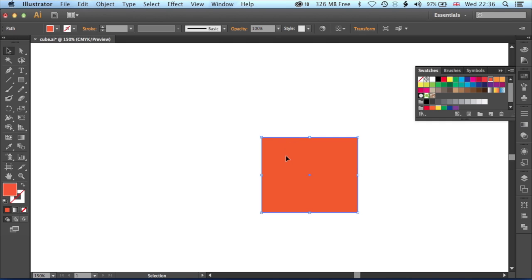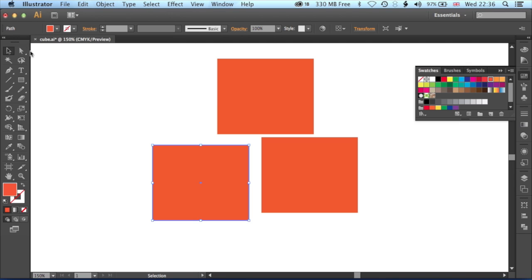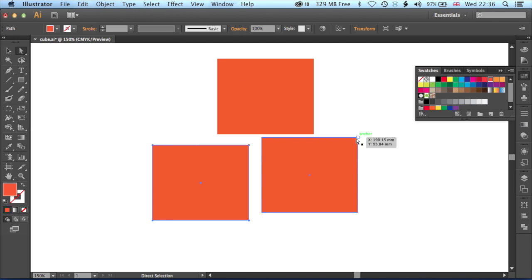What we're going to do is replicate this three times and then fit those three squares together so they form a cube-like shape. We'll just make three of these, and then with the direct selection tool we're going to select the paths.